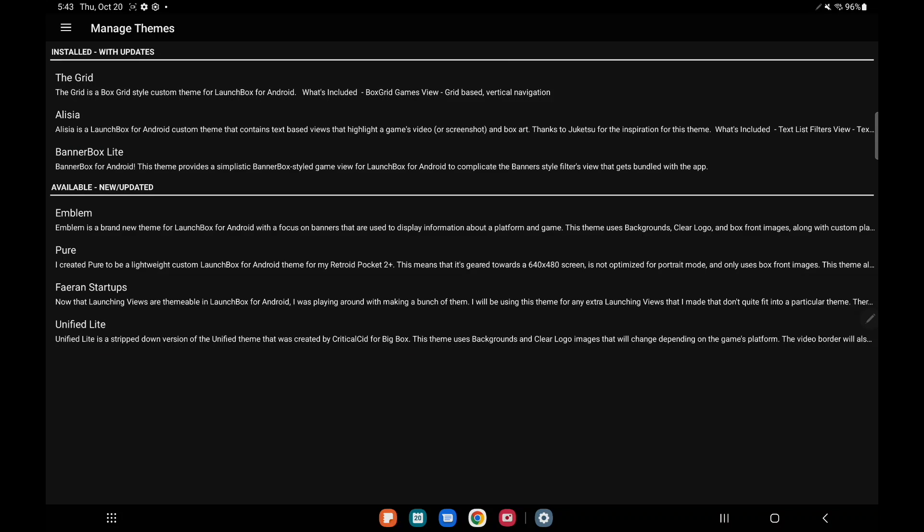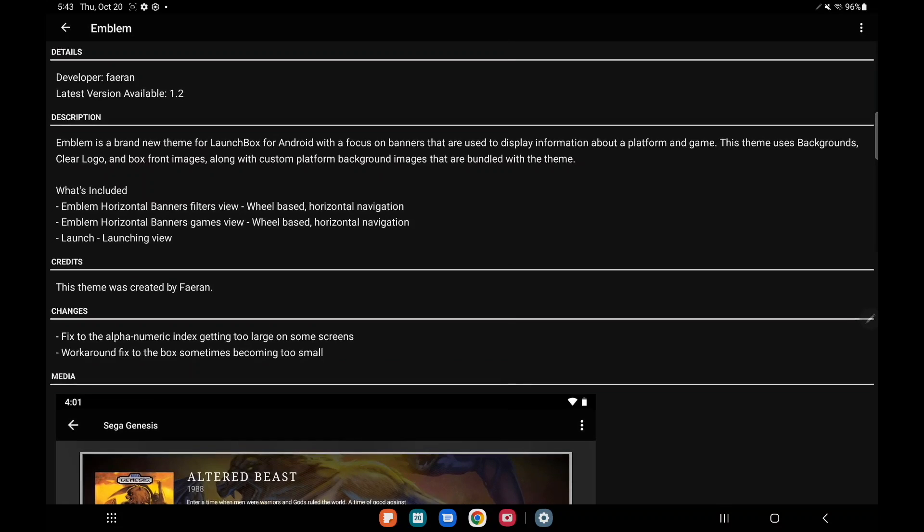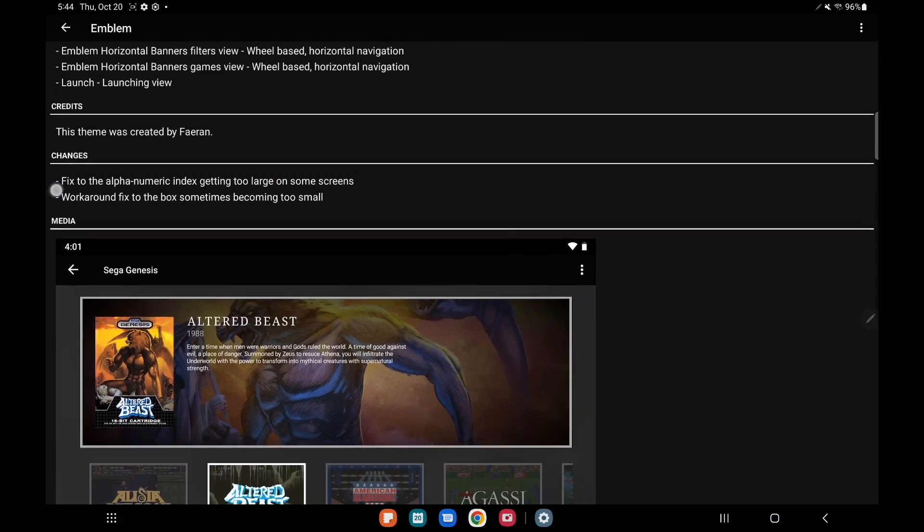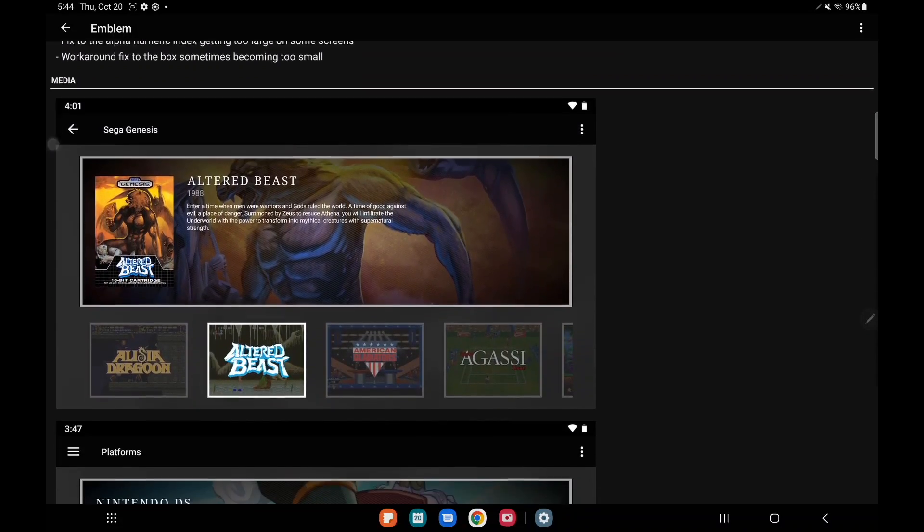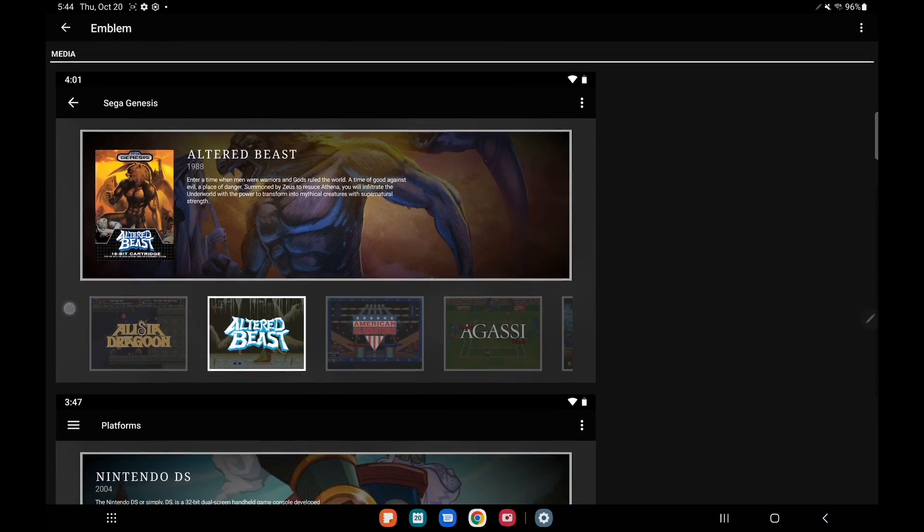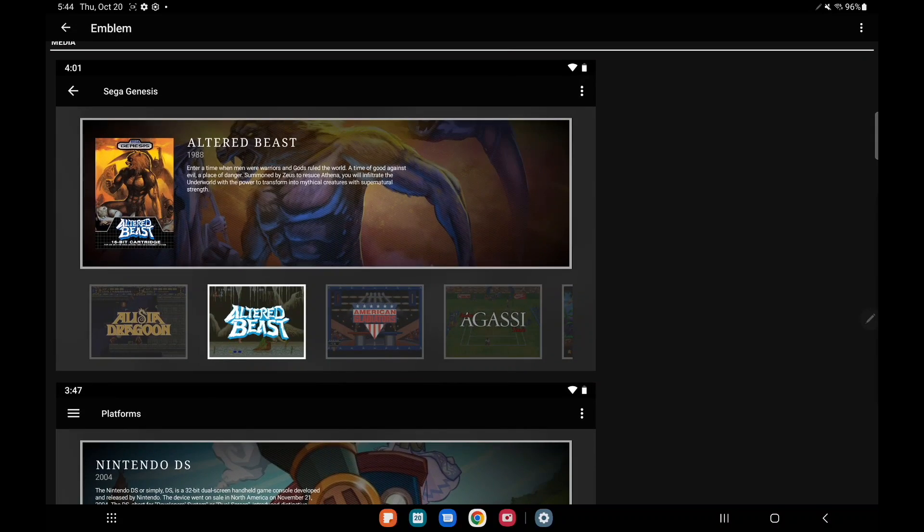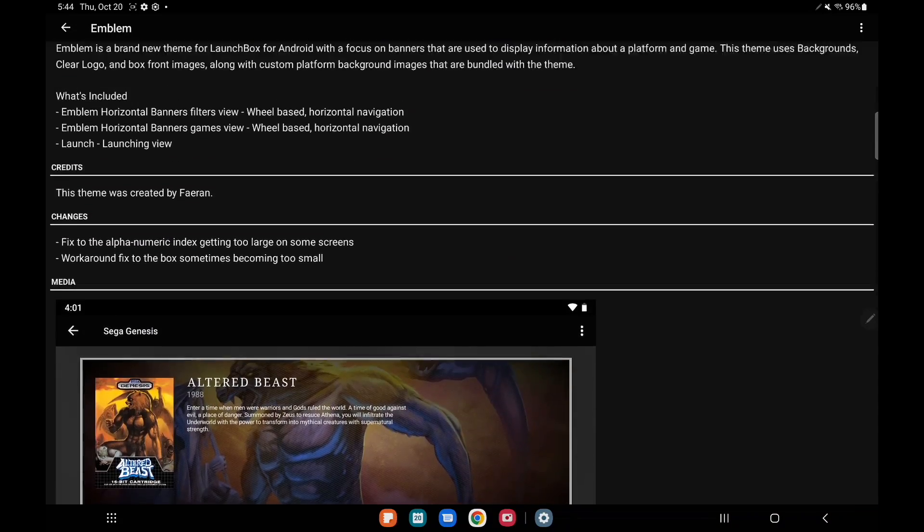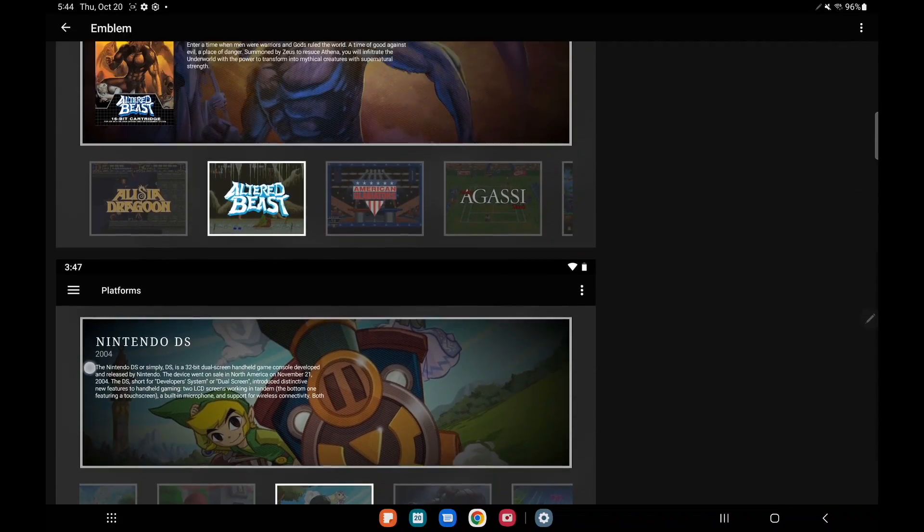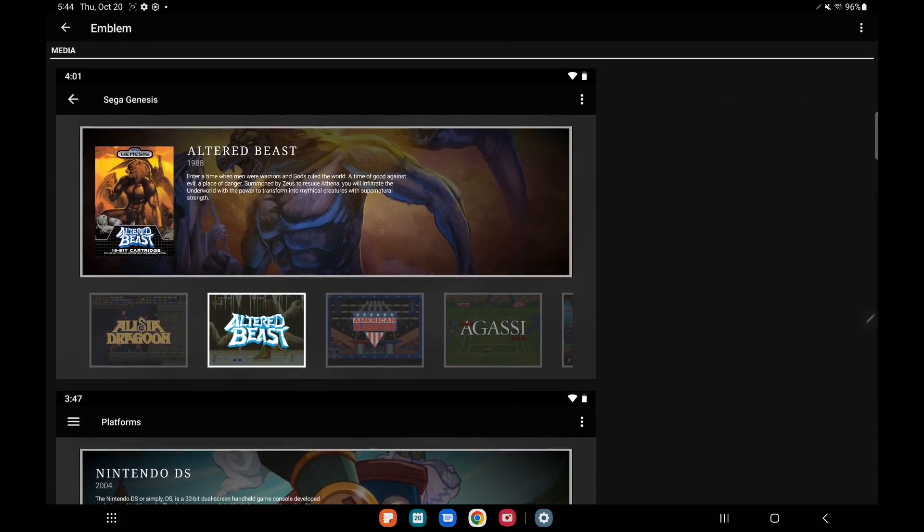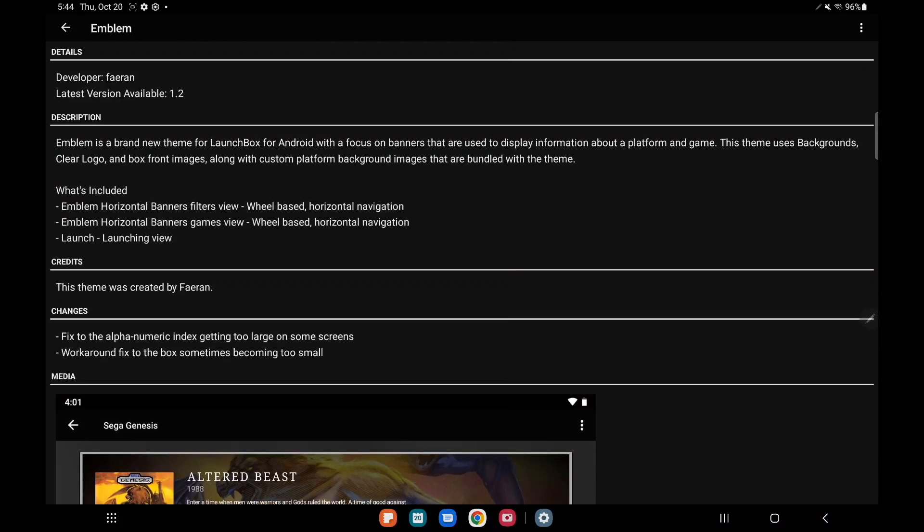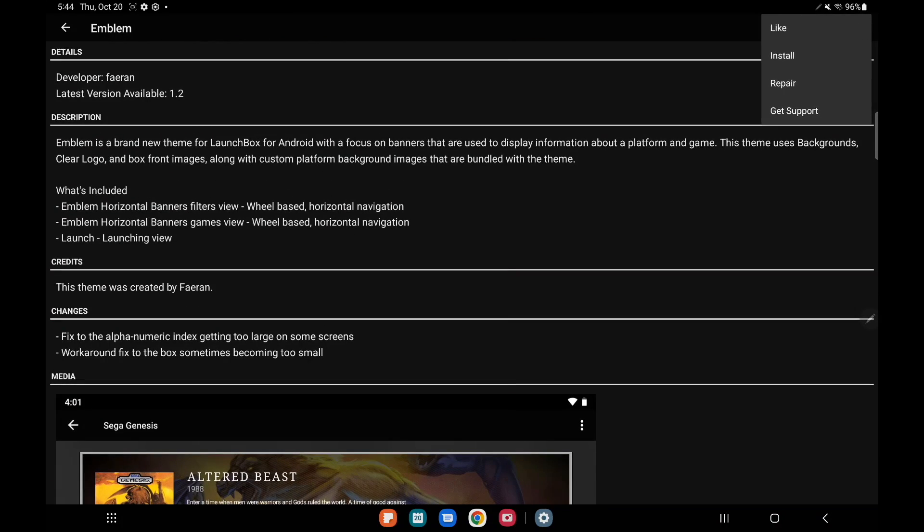So I'm just going to start off here with the Emblem theme. Once we open it up it's going to give us our details. We've also got a description, theme developer credits—this one's by Farron—and we've also got changes right here just in case there's been an update for this. We'll get a little bit of media that way we can take a look at the theme to see if it's something that we'd be interested in installing.